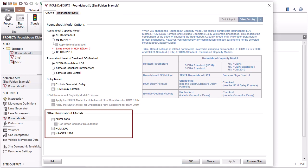The section titled Other Roundabout Models includes secondary models provided for research purposes. Check the option boxes if you want to include the capacity estimates from these models in the detailed output report.